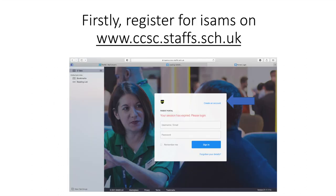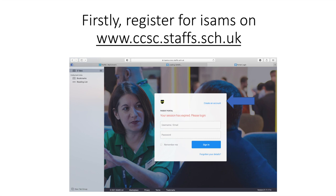If this is your first time logging on then you will need to register via the website first. School will have provided you codes to do this. When you have clicked on the parent portal you will need to click create an account in the top right hand corner. Enter the codes you have been given and create an account.